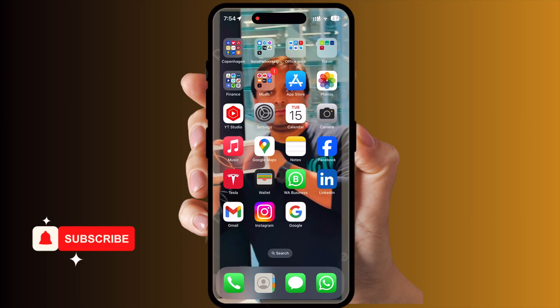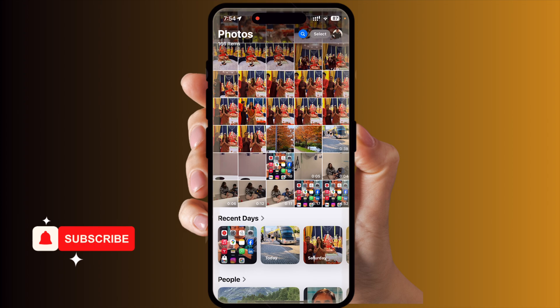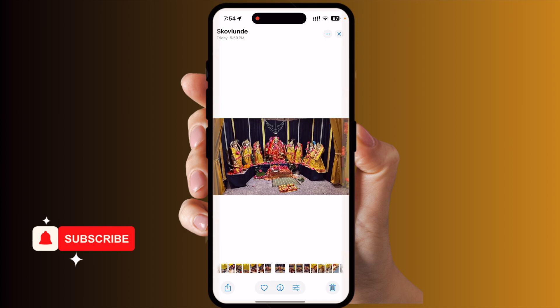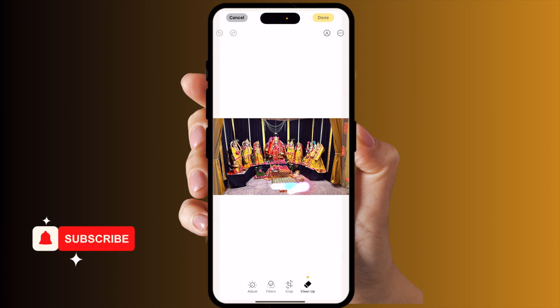I've already updated to the 18.1 beta version. Now I open the photo gallery and select a picture. At the bottom of the screen, tap the three-line menu and the cleanup function appears. Click on it and the cleanup function starts working.